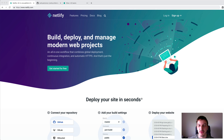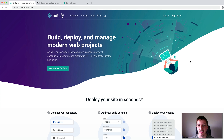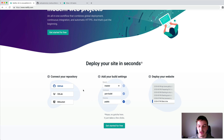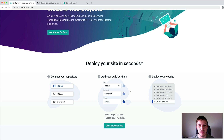Hey everybody, so in this video I wanted to go over using Netlify to host an Ionic application. I just started using Netlify recently because I migrated my blog over to using Gatsby, so it's built with React now. It's a static website and I use Netlify to host that. They seem to be a good host for static websites and they have this really nice deployment process where you just connect it to whatever GitHub, GitLab, or Bitbucket repository your project is in, and you specify whatever build commands you have and it will just automatically deploy for you.